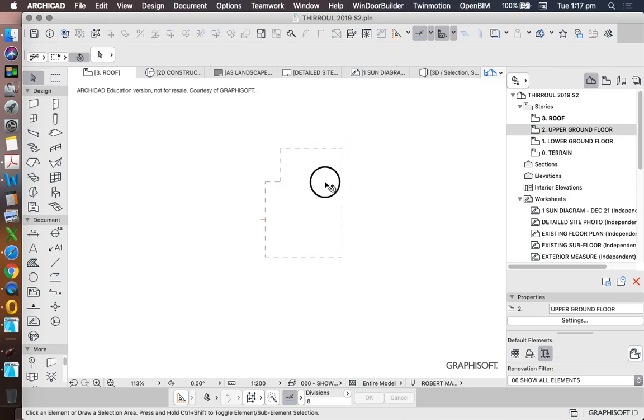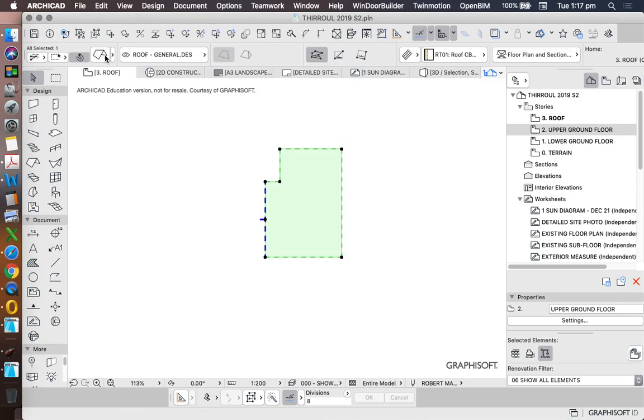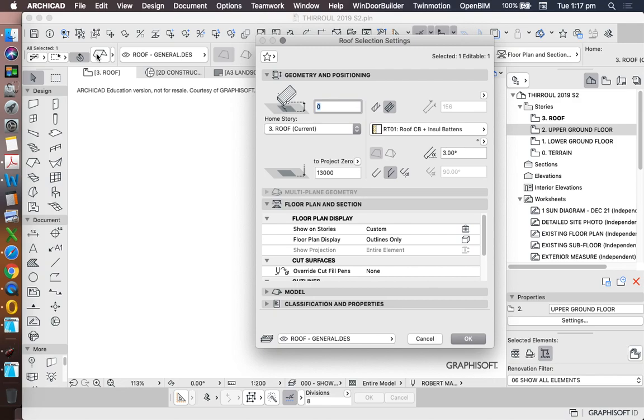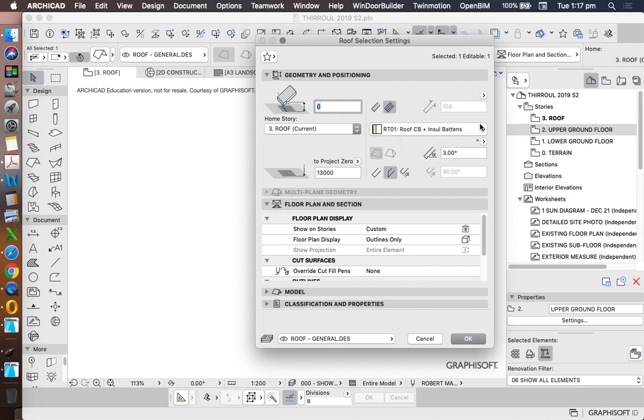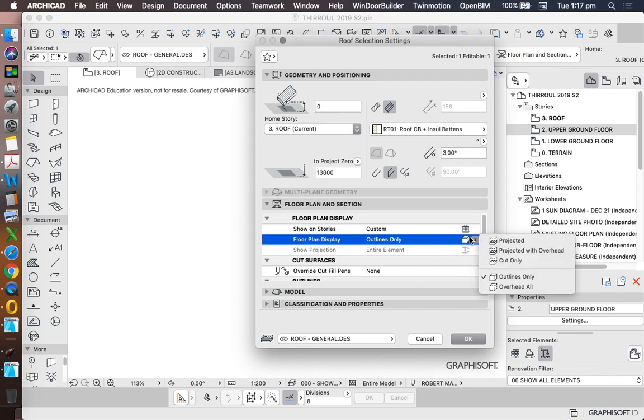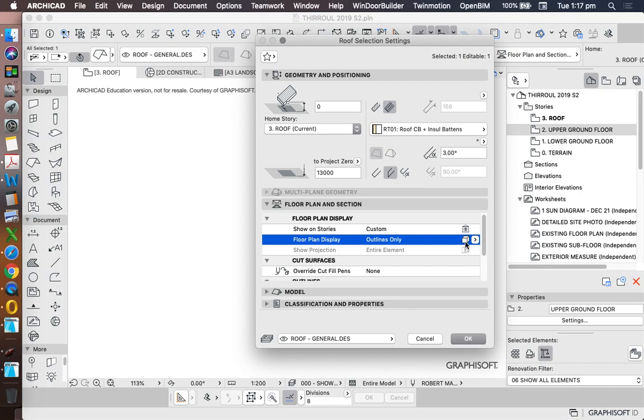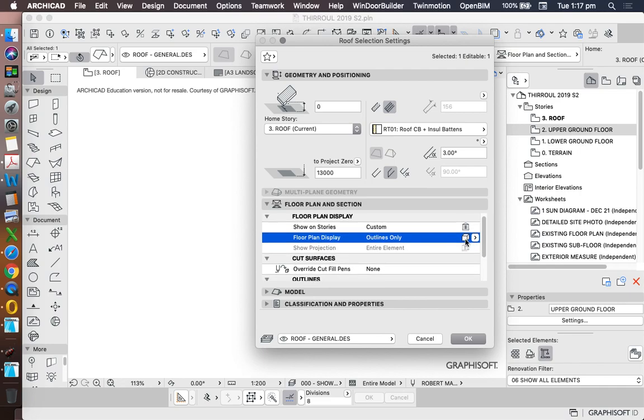So let's go into the roof settings, and we'll change the roof settings to make it look a little bit better. So let's select the roof, click on it, and go into the roof settings. We can leave this at the moment. It's based on a composite roof, which is called RT01, roof CB, which stands for color bond, and insulated battens, and it's at three degrees. We're not going to play with any of these settings at the moment, but we're going to change some of these other settings. Floor plan display, outline only, that's good. Hopefully yours is saying that as well. If not, change floor plan display to outline only.